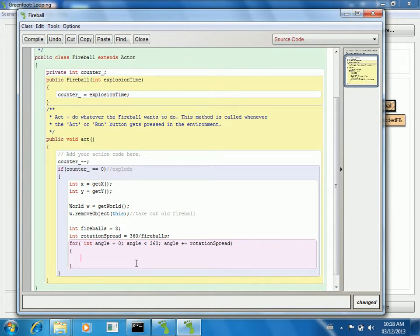So that means, for example, if I'm doing 90 degrees in each angle, it's going to go zero, 90, 180, 270, and then it's done.